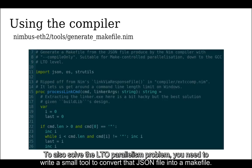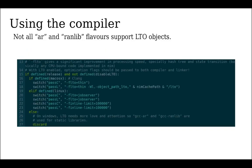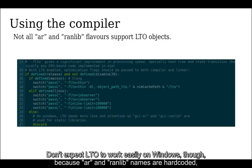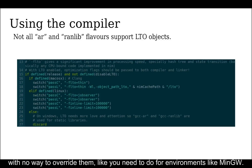To also solve the LTO parallelism problem, you need to write a small tool to convert that JSON file into a makefile. Don't expect LTO to work easily on Windows, though, because AR and ranlib names are hard-coded with no way to overwrite them like you need to do for environments like MinGW.